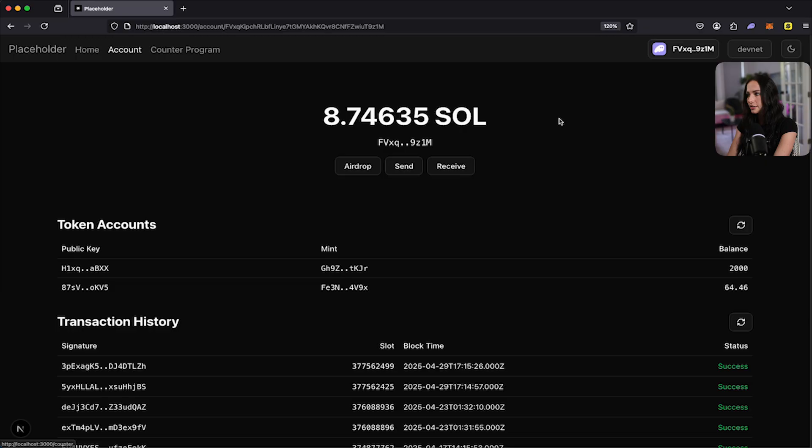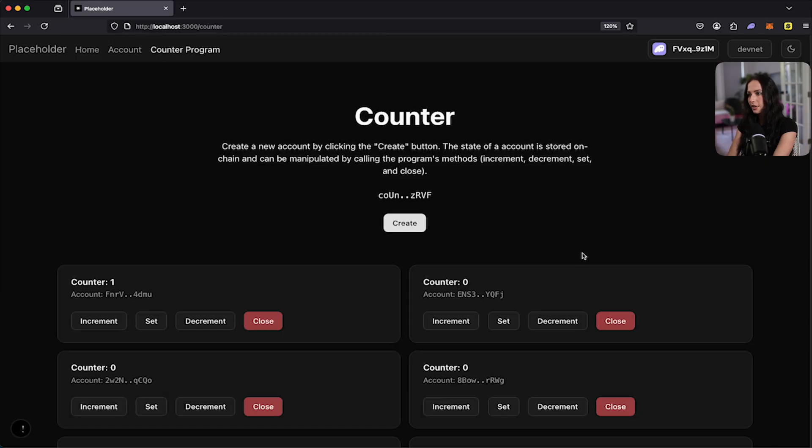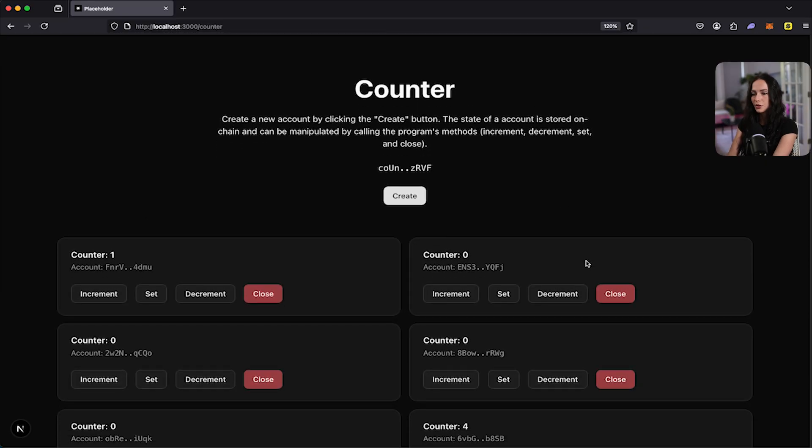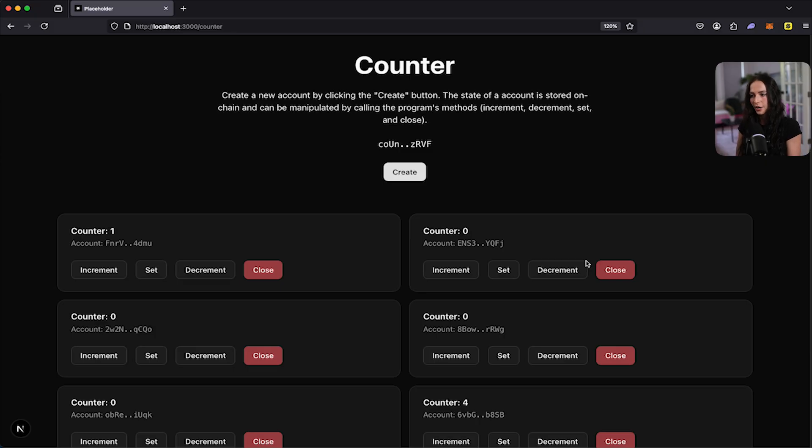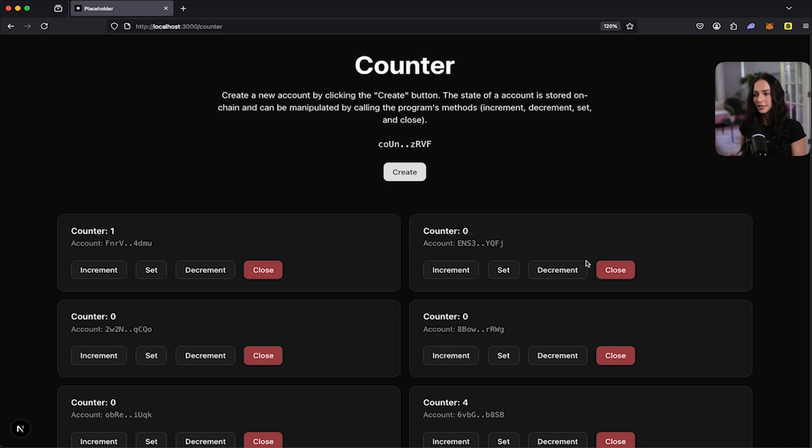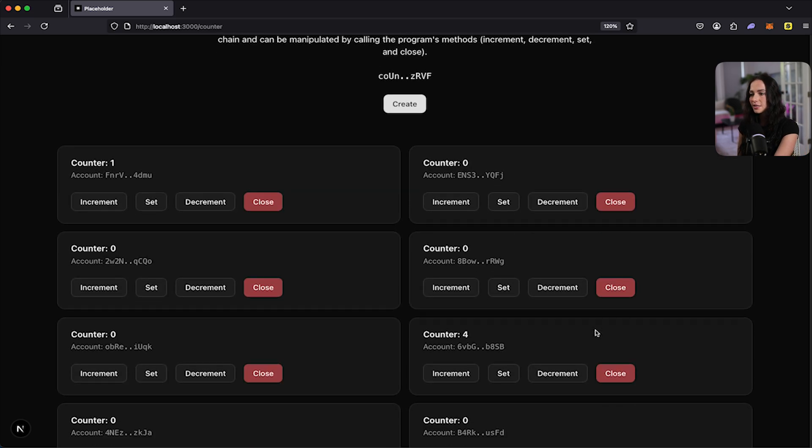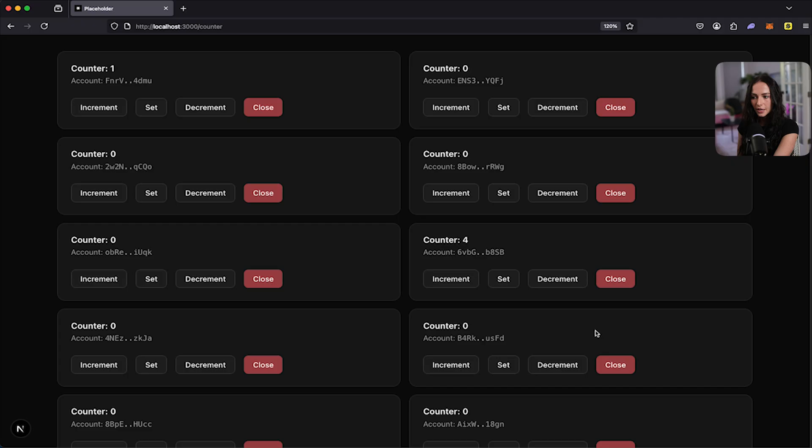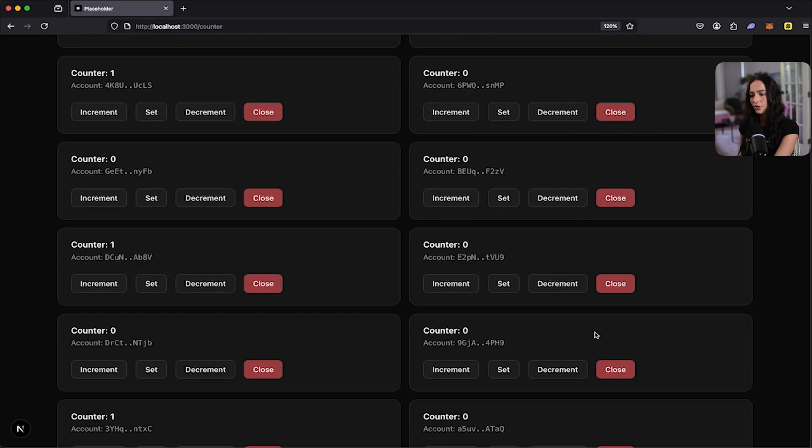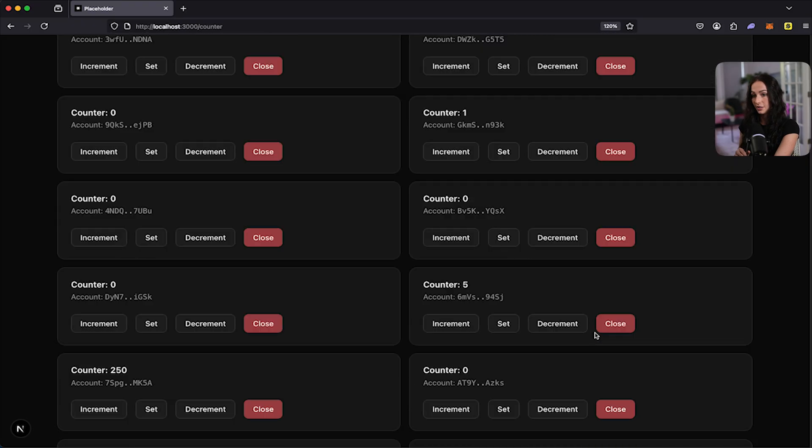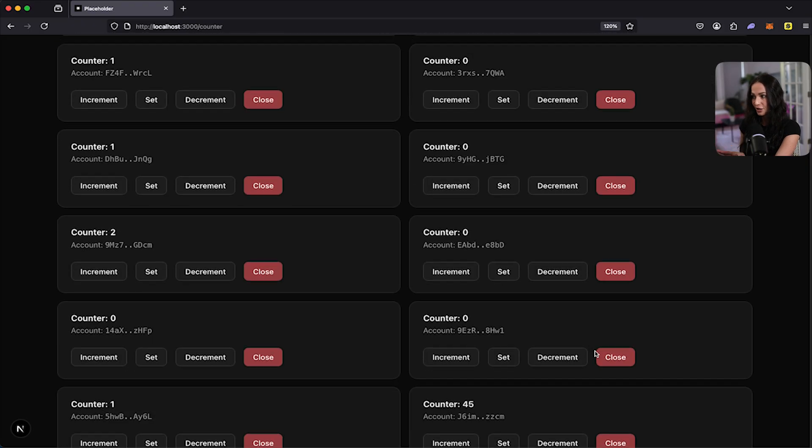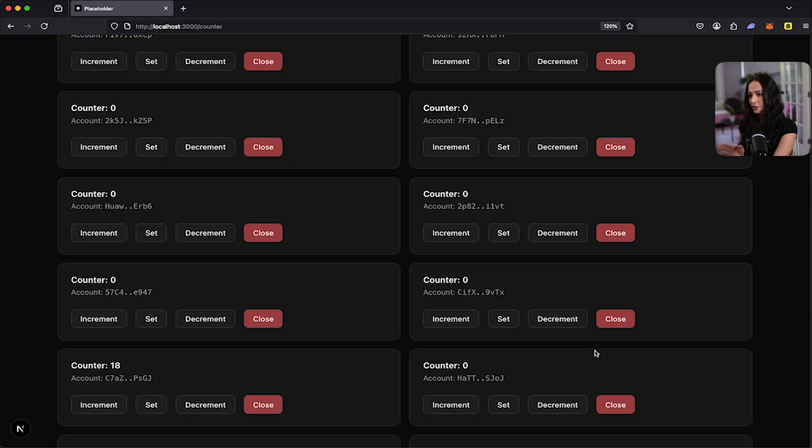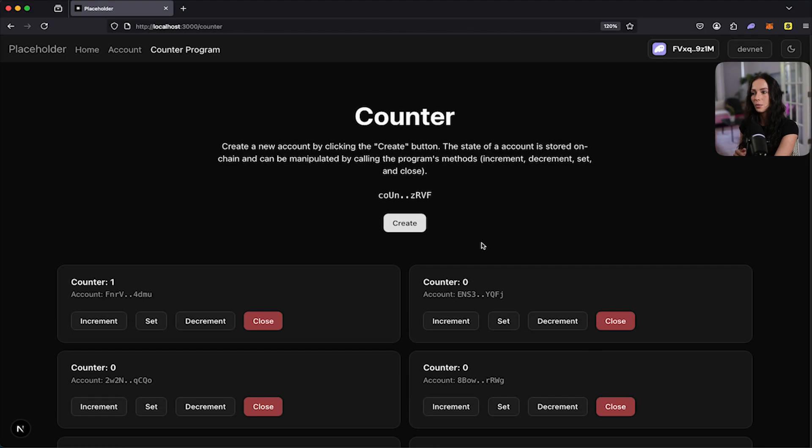Now let's actually see the program. So this is the counter program. It's the program that comes out of the box with the counter template. And this is the anchor program that I showed you earlier in the LibRS file, where it has instructions like set, increment, decrement, et cetera. So you can see because this is deployed on DevNet, anyone can interact with the program. So this just continues for pages and pages of a bunch of different counters that have been created by different developers.